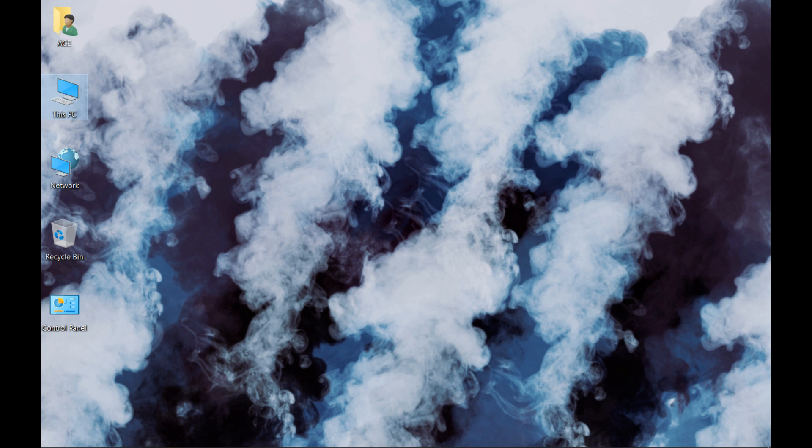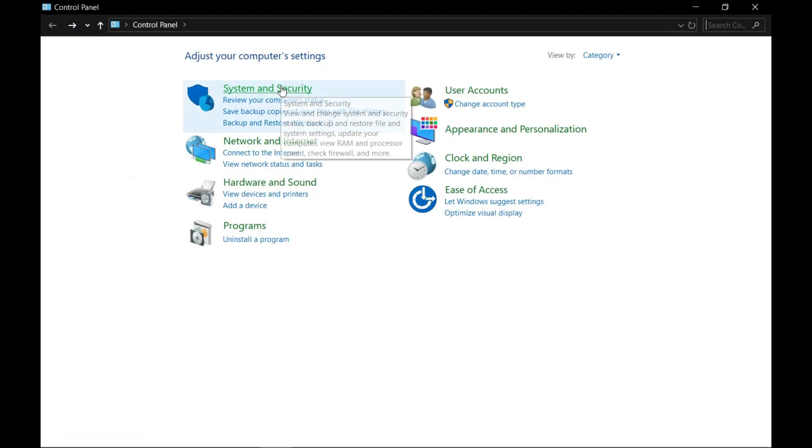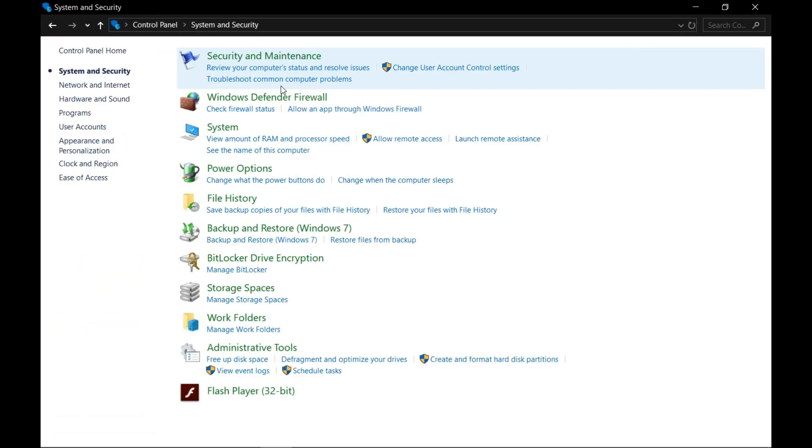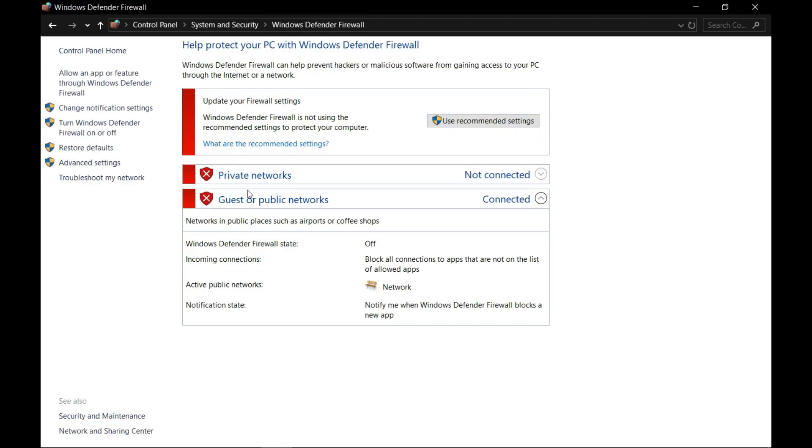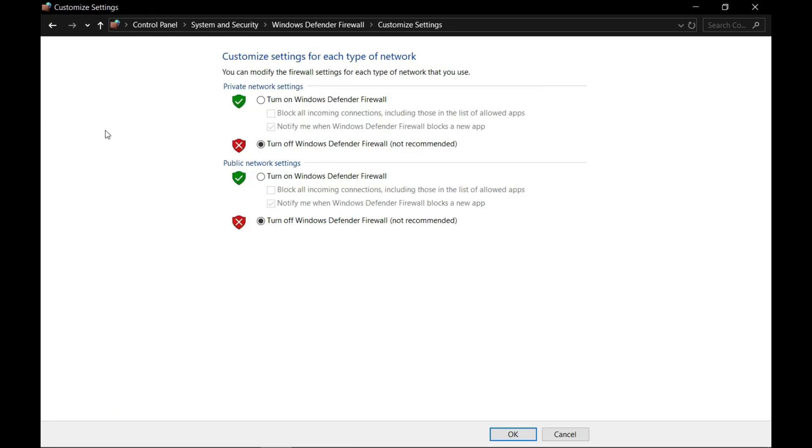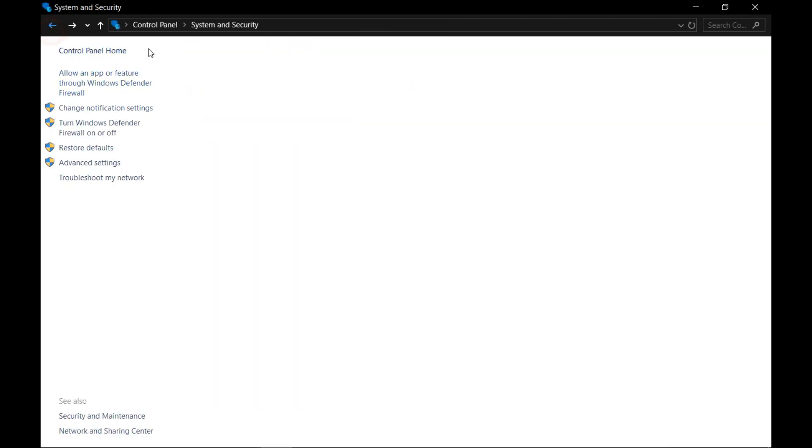To do that, go to the Control Panel, come over here to System and Security option, then go to Windows Defender Firewall, and click on 'Turn Windows Defender Firewall on or off' and then turn off the firewall. One more thing here: